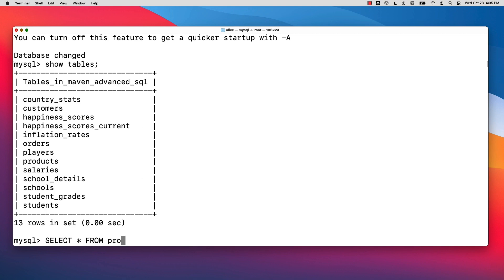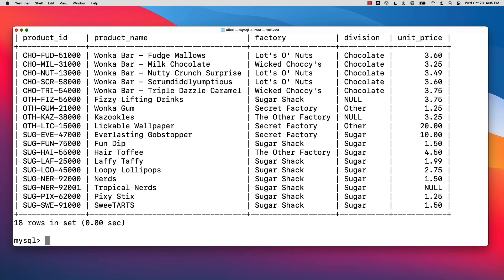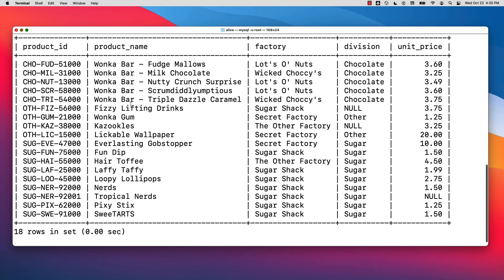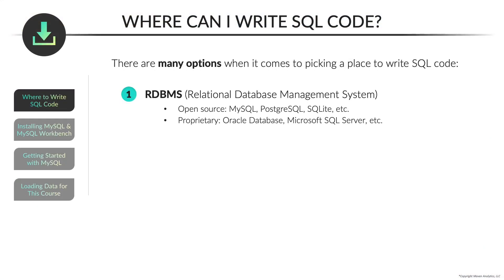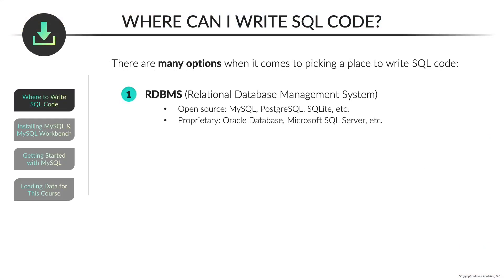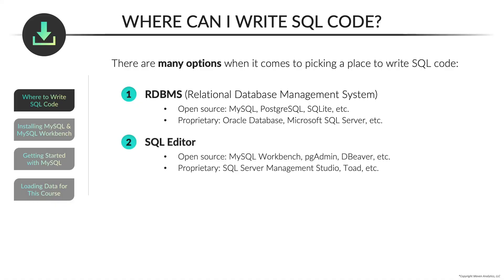You can see my list of tables here, and now I can write a SQL query. I'm going to select all from the products table, and you can see the products table displayed within my terminal window. The main takeaway is that you can write SQL code within this really basic interface — called the terminal on a Mac or command prompt on a PC. Now let's move on to SQL editors.